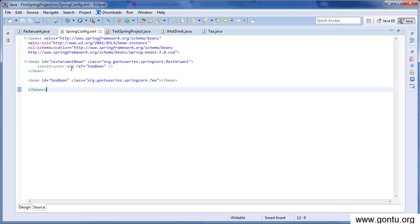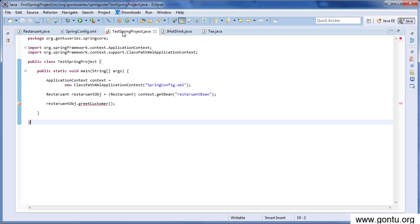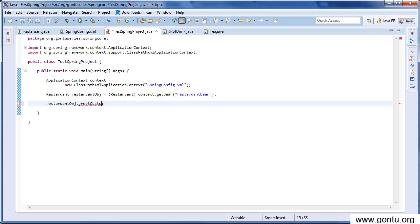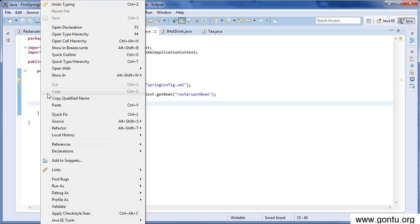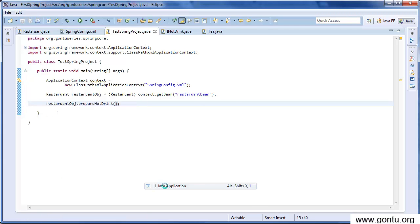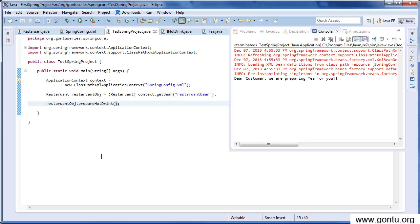All right, so our application is ready. Let's go in the test class and modify it to use the prepare hot drink function. Let's run our application. Great, it's displaying 'dear customer we are preparing tea for you.'